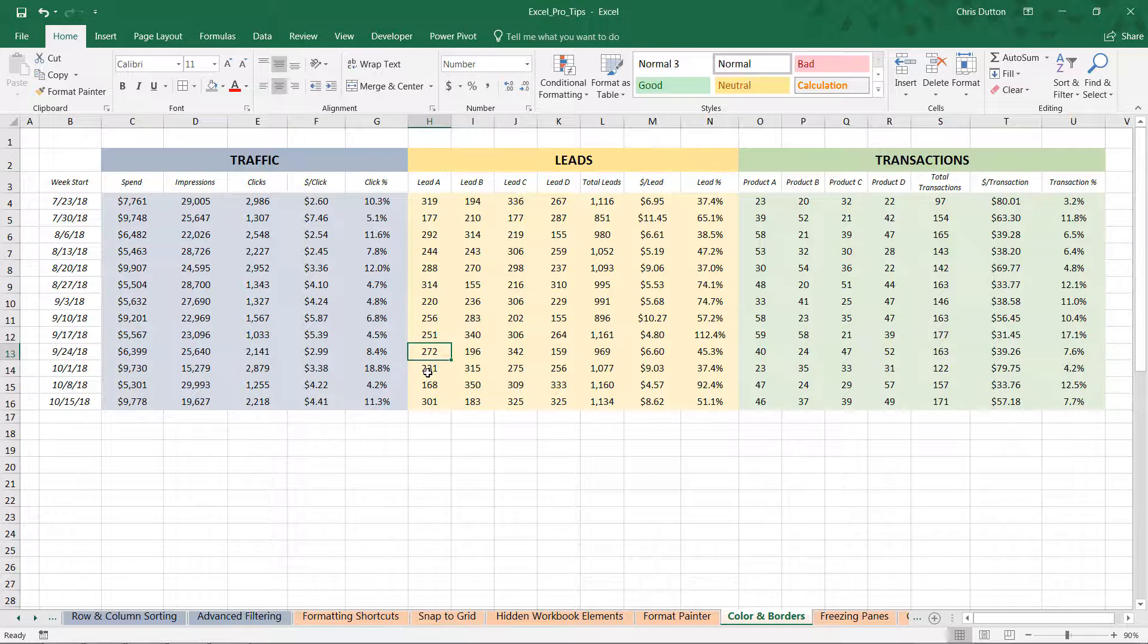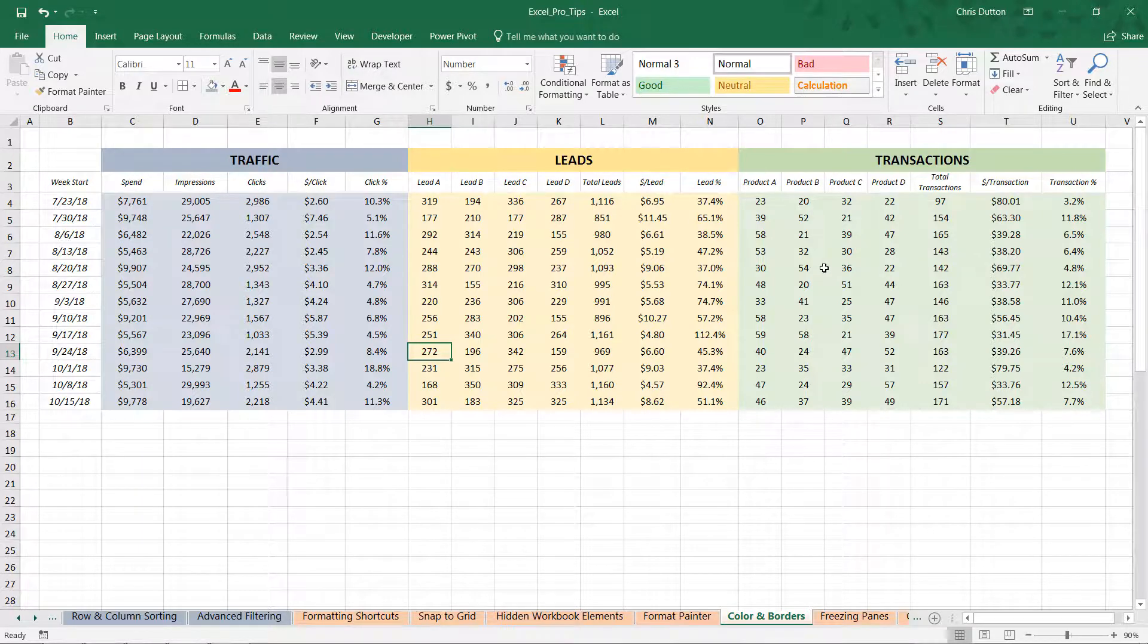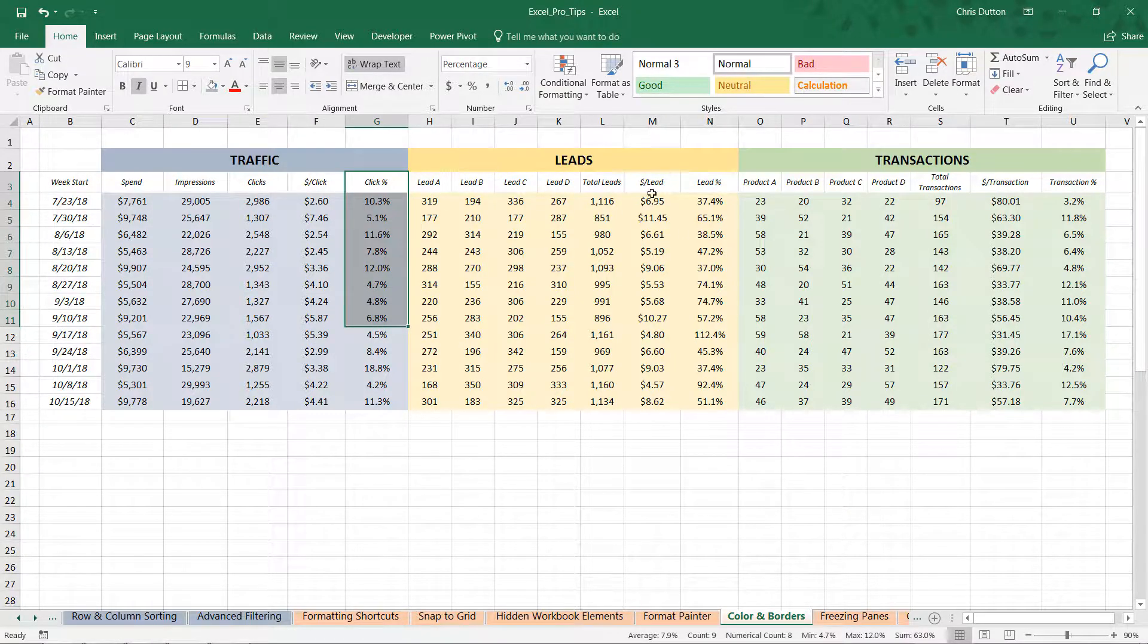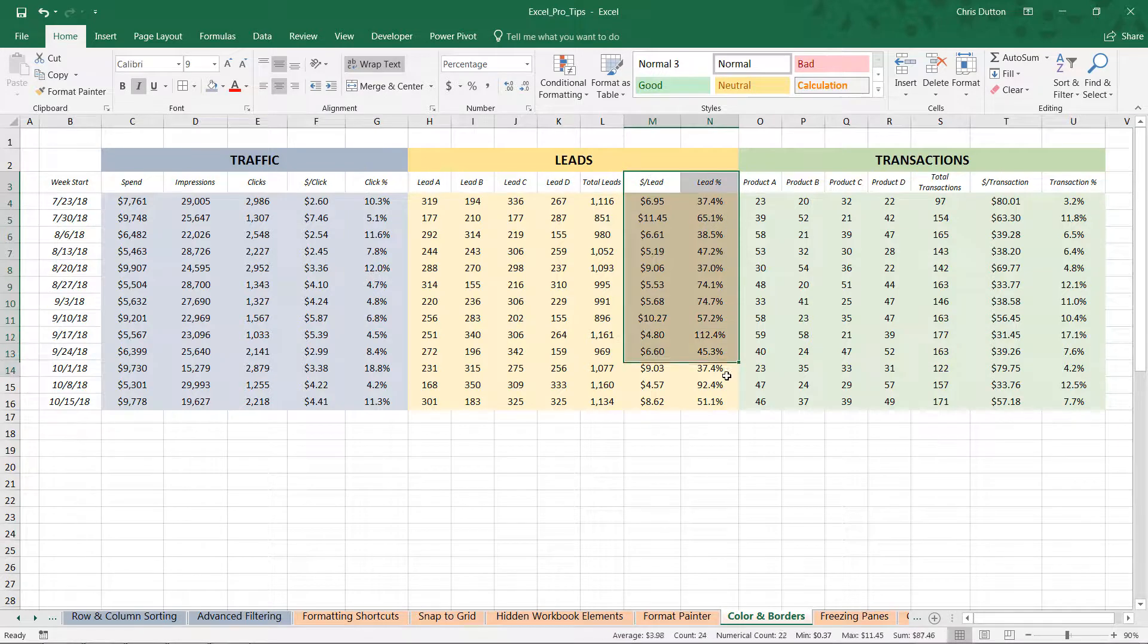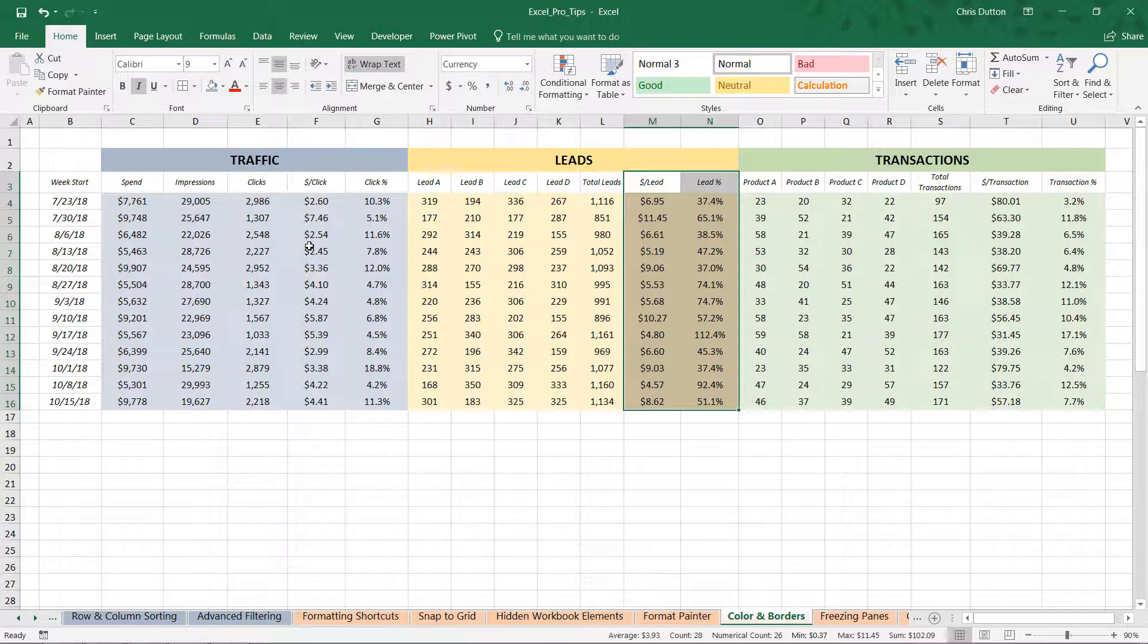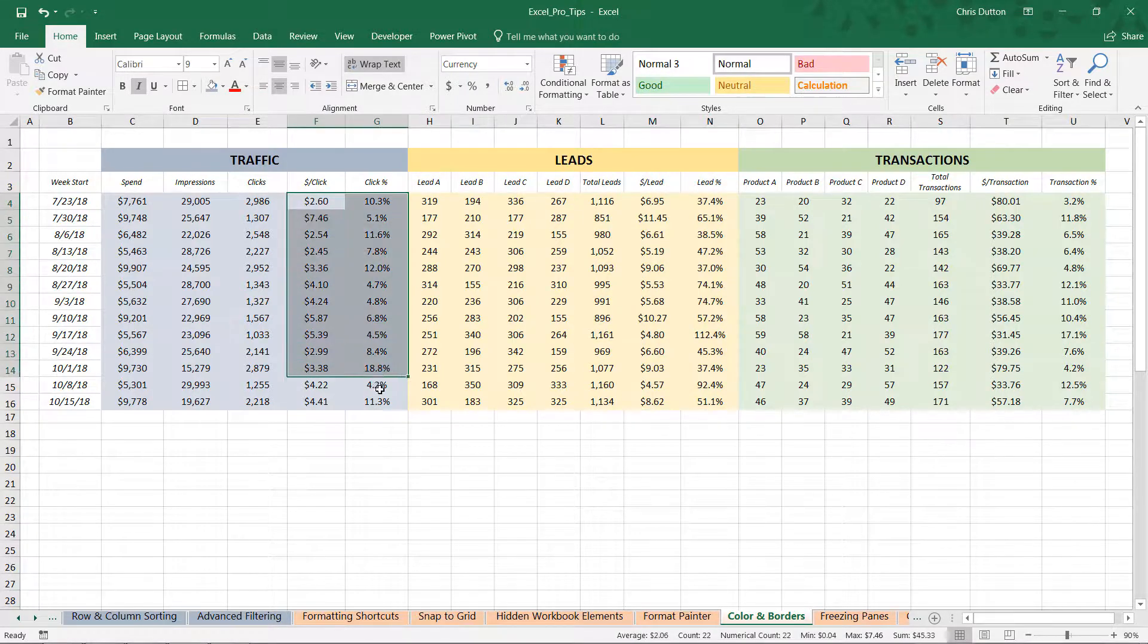And now what if there are some columns here that we care more about? We certainly care about the volume of impressions and clicks or leads or transactions, but what's more important to us and perhaps to our client are the rates: the cost per click and the click rate, the cost per lead and the lead rate, and the cost per transaction and transaction rate. If that's the case, one little tip that we can use here, continuing to just use colors and cell fills, is to highlight these slightly darker shade just like we did with the header.